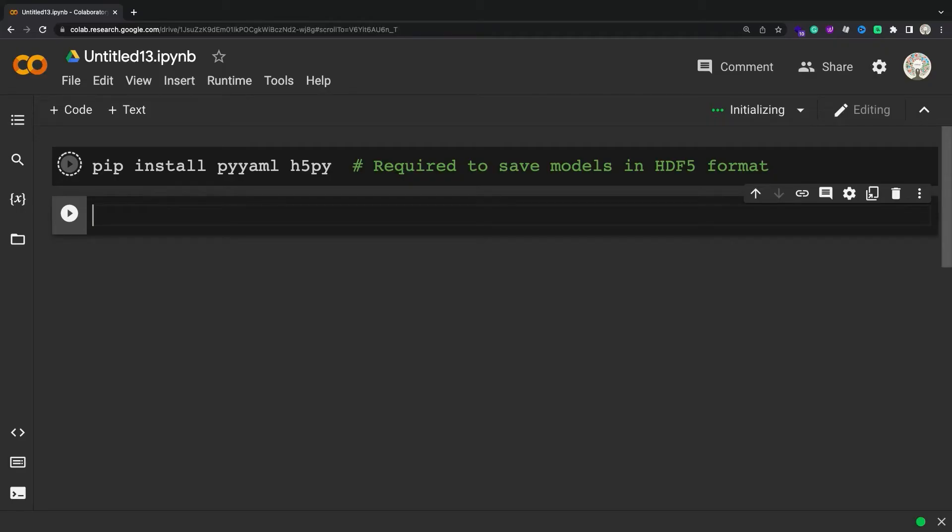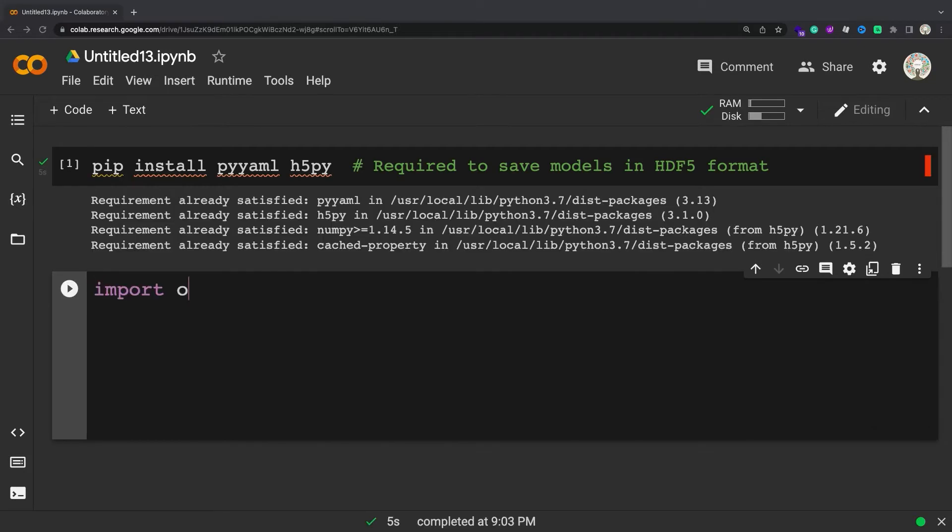For other approaches see the TensorFlow Save and Restore guide for saving in Eager. Installs and Imports. Install and Import TensorFlow and Dependencies.